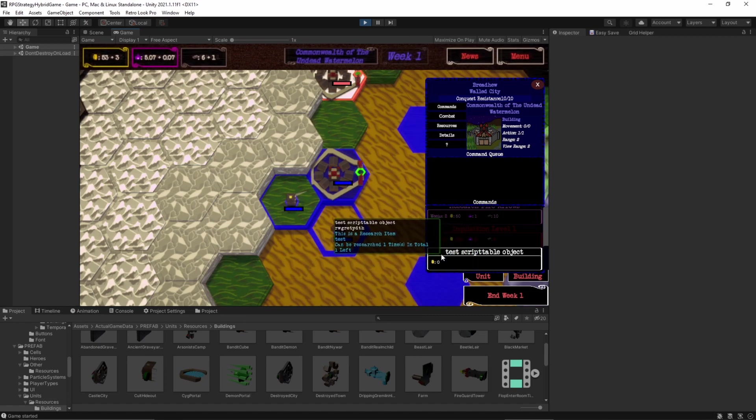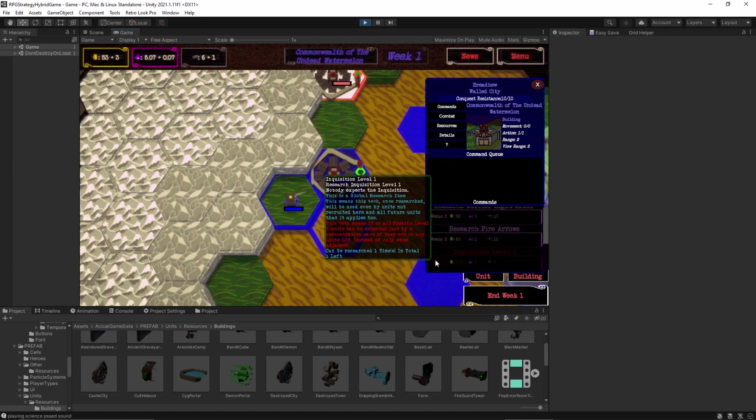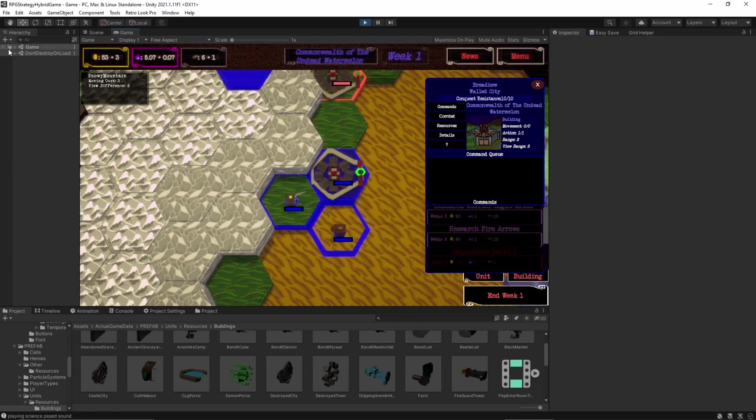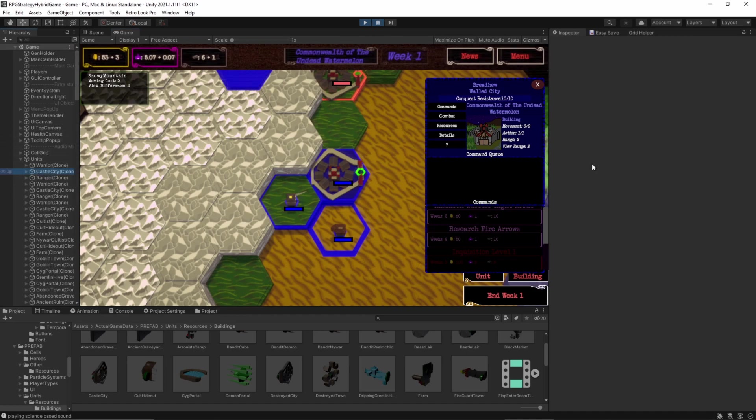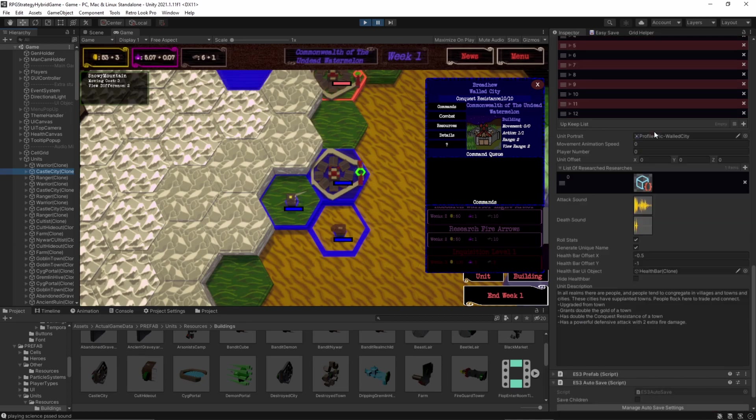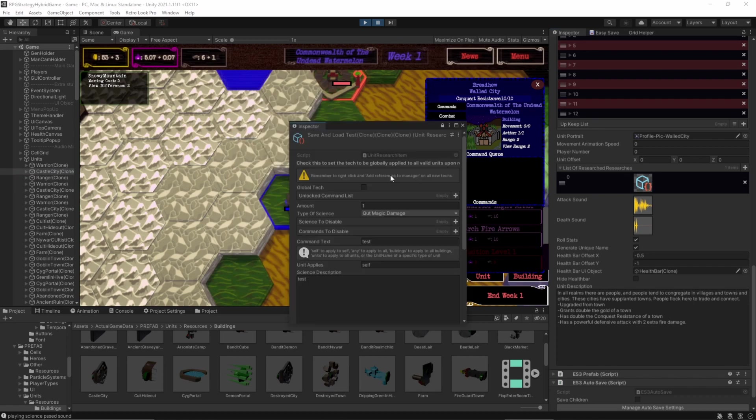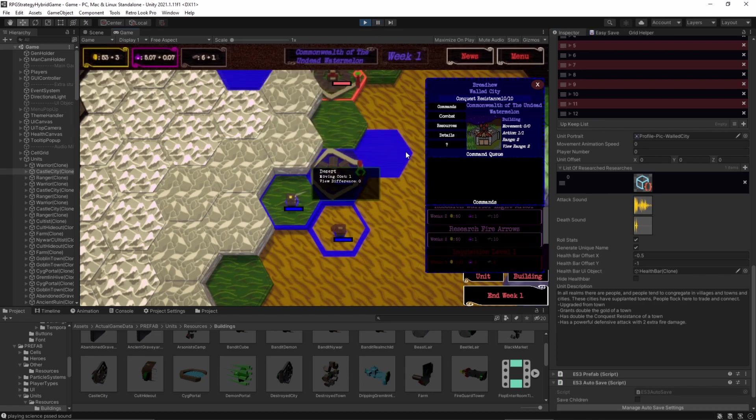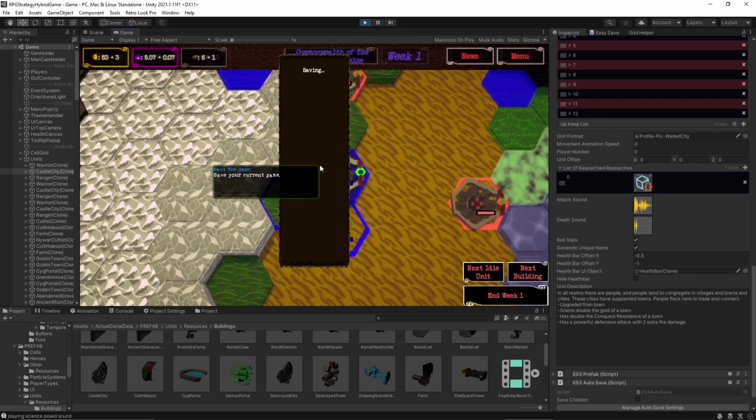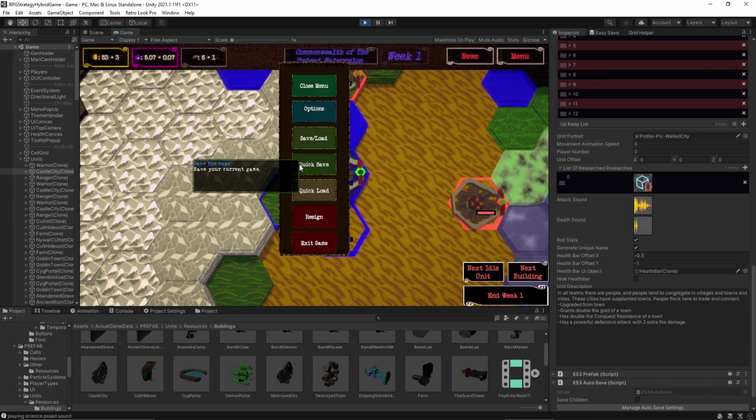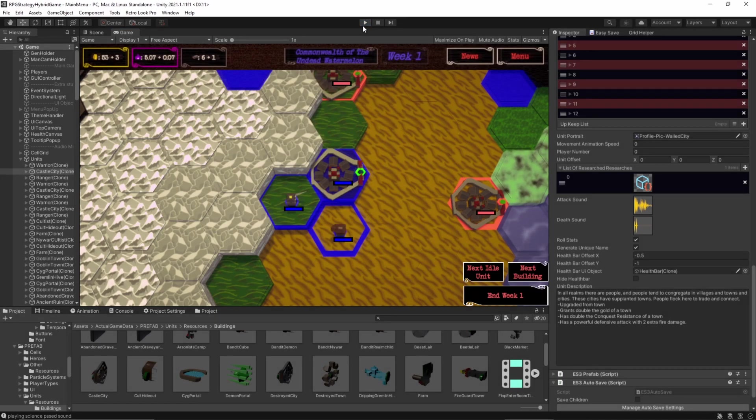I set it to zero turns. So, when I click this, it'll research it immediately. All right. Now, I'm going to pause the game. I'm going to go to the Castle City. And we have this cool list of research researches, which is a list of scriptable objects. And here's our test object. Now, what we're going to do is I'm going to go menu, quick save. What this does is that calls that save and load code that I showed you earlier. All right. And then we have to exit the game.